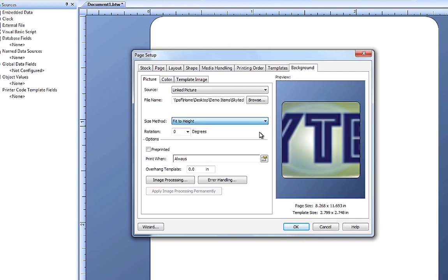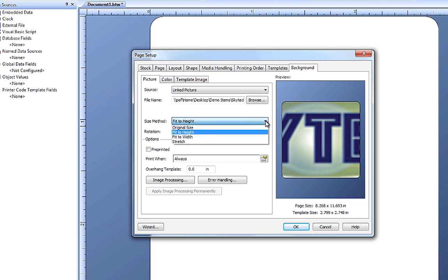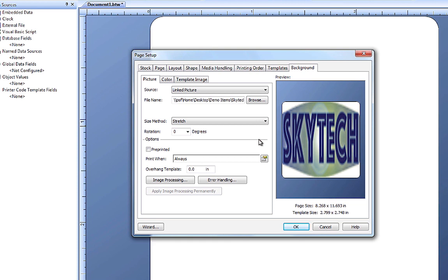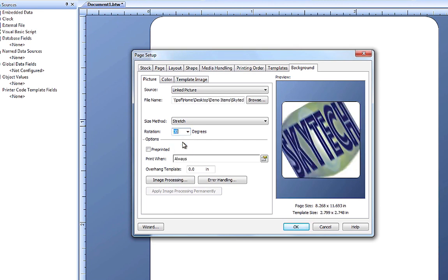Similarly, with Fit to height, the image height will match the template height. Or if you choose Stretch, the image will be stretched over the entire area of the template. You can also adjust the rotation of the image to your liking as well.